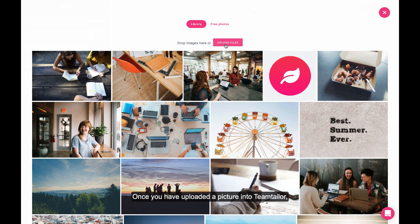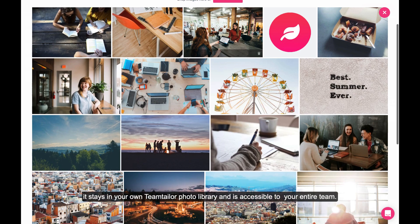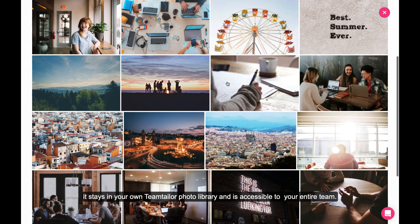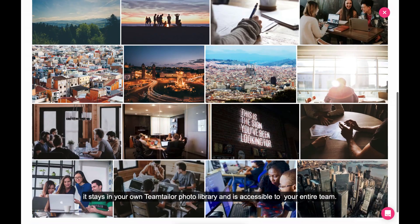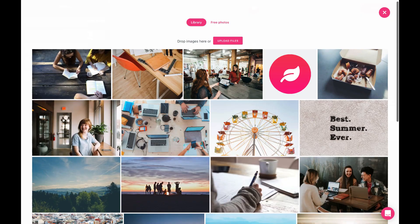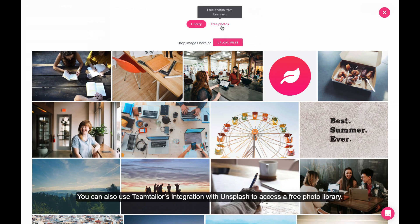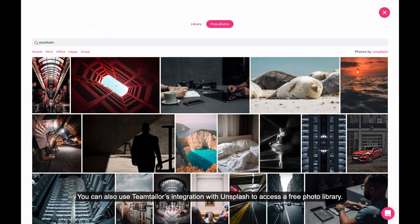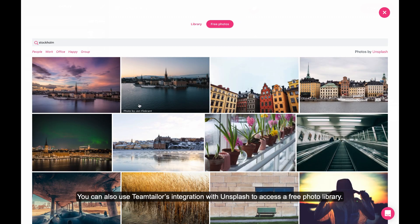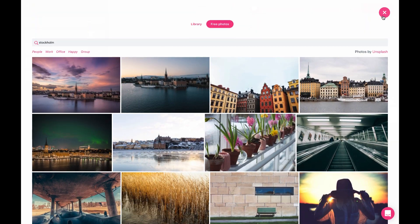Once you have uploaded a picture into Team Tailor, it stays in your own Team Tailor photo library and is accessible to your entire team. This means you only have to upload a picture once. You can also use Team Tailor's integration with Unsplash to access a free photo library.